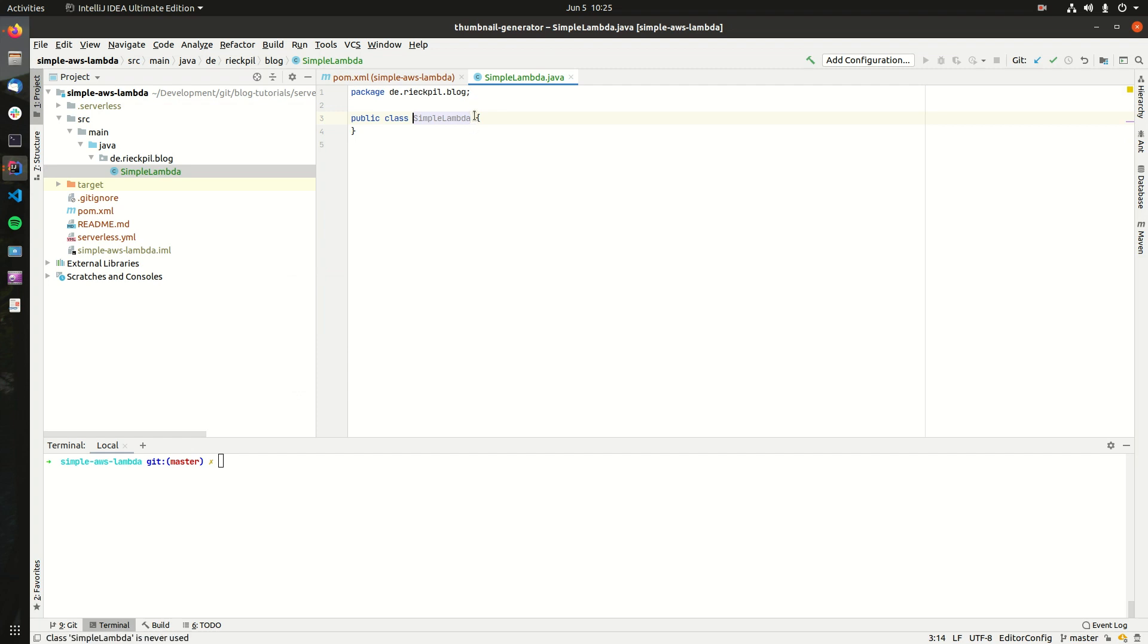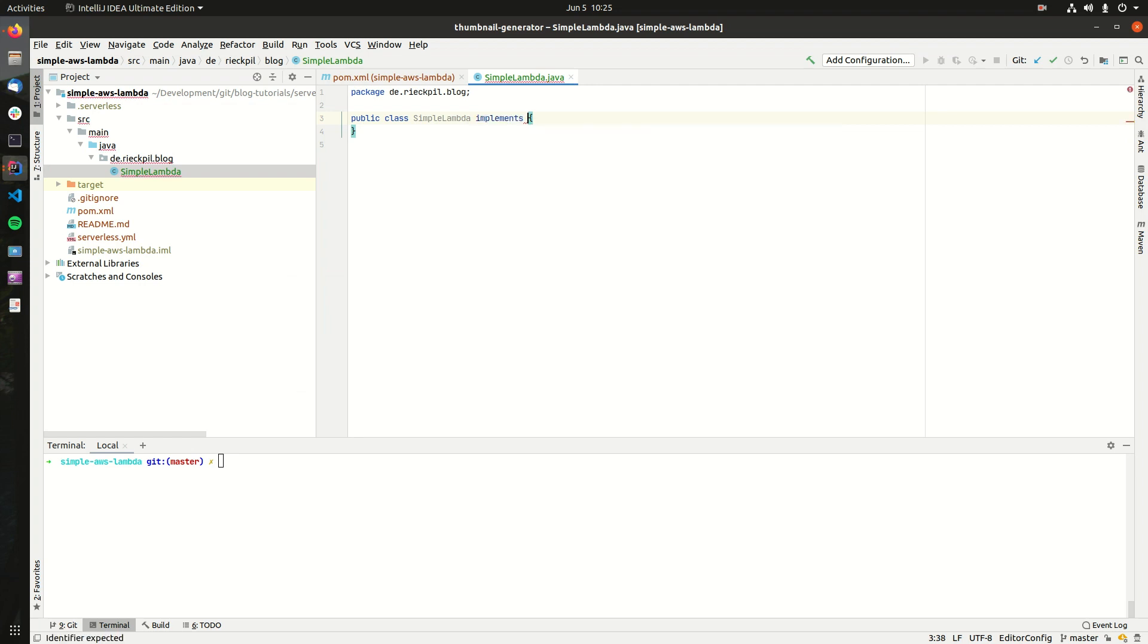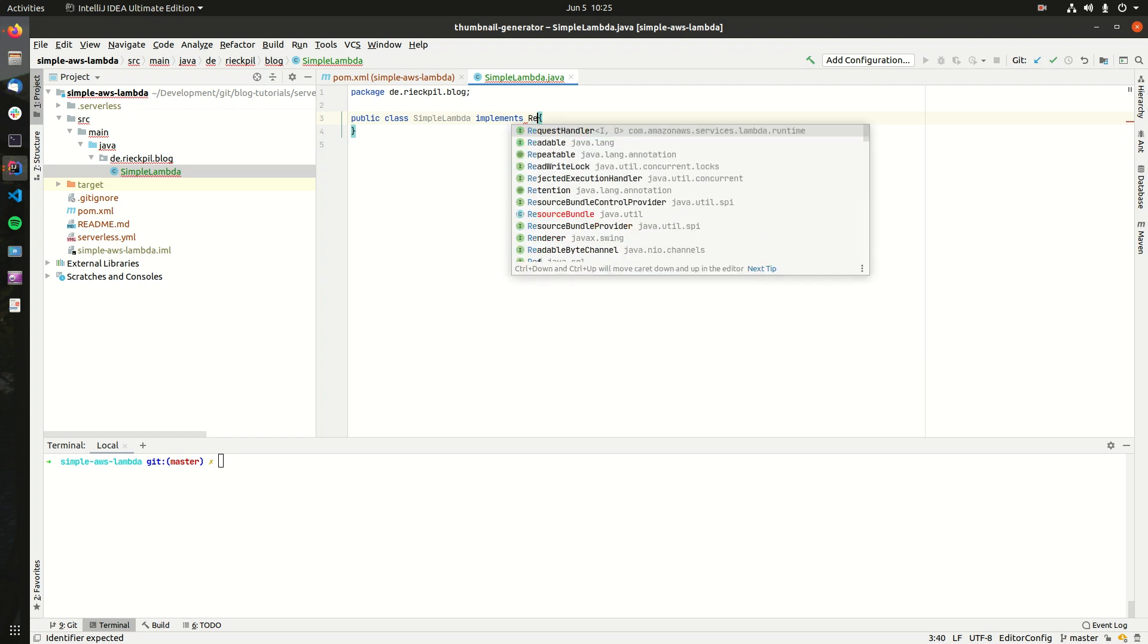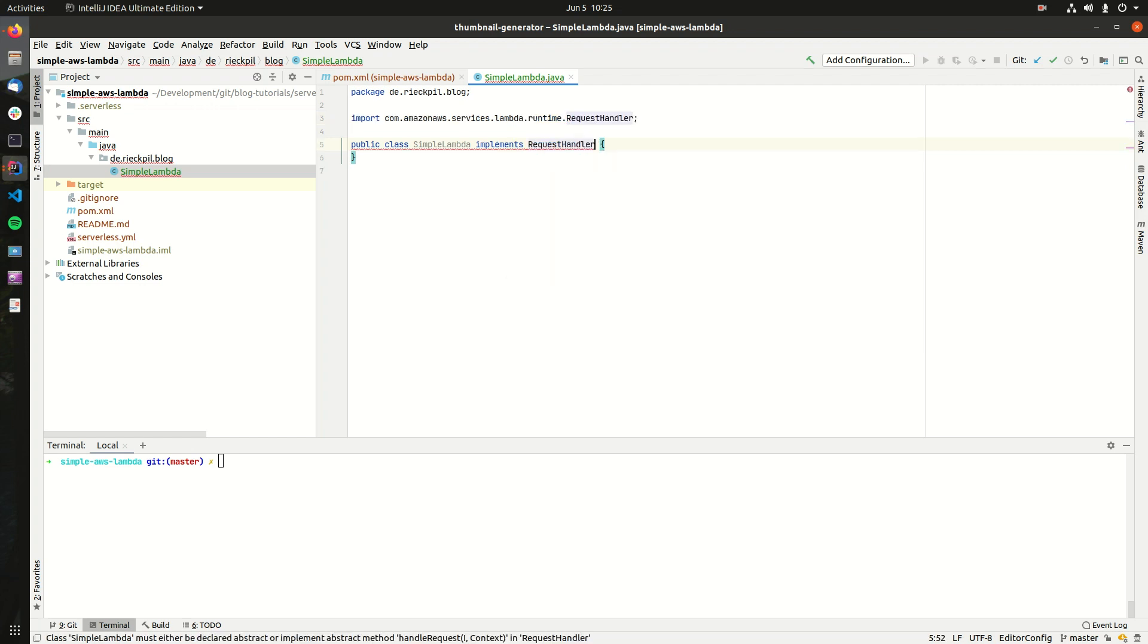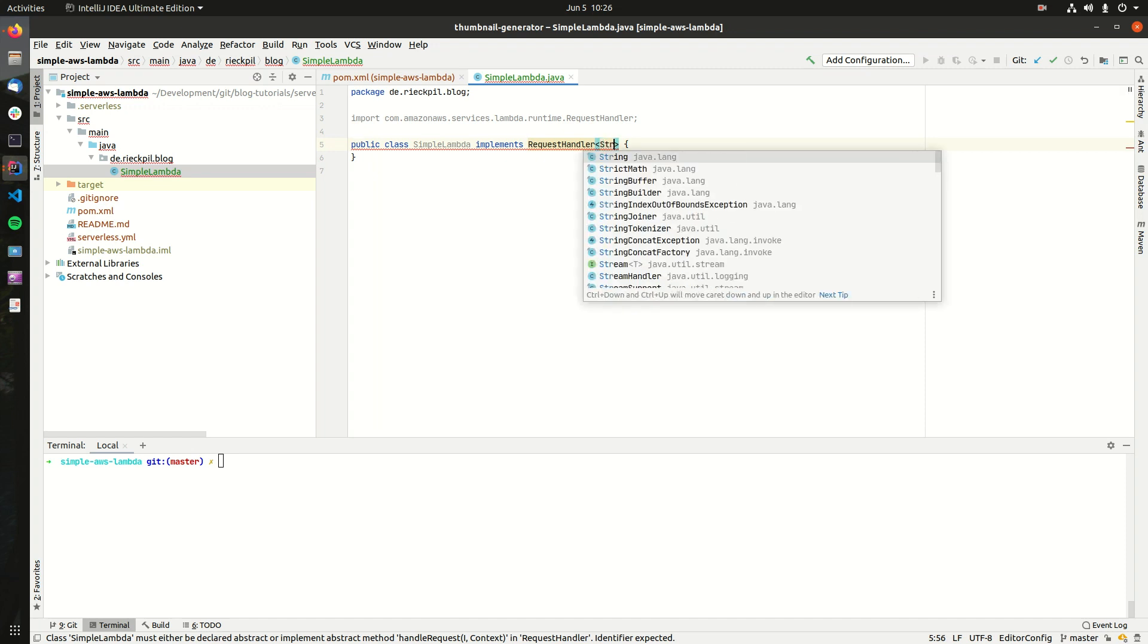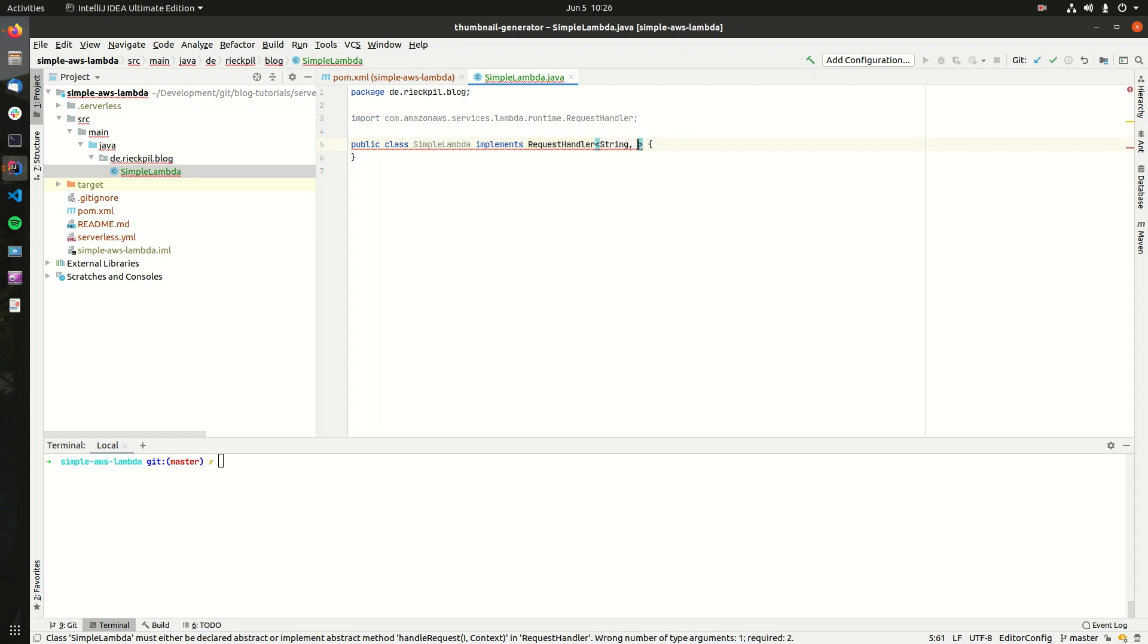When we want to deploy a Lambda to AWS using Java, we have to implement one of the two available request handlers from this AWS library. For this example I am choosing the RequestHandler interface, and this expects an input and an output type which represents the data type our function is expecting and what it is returning.